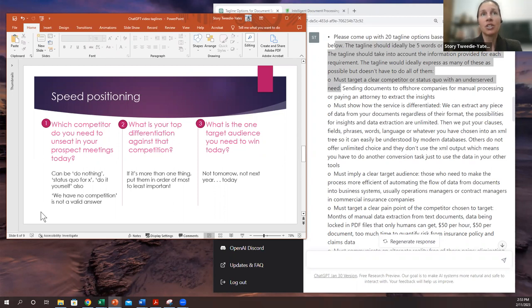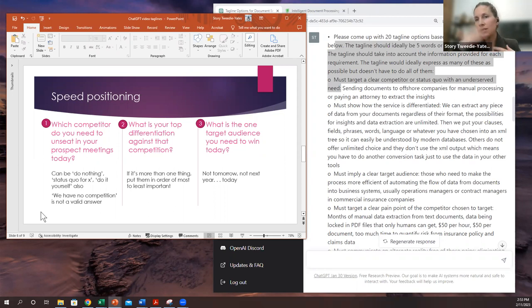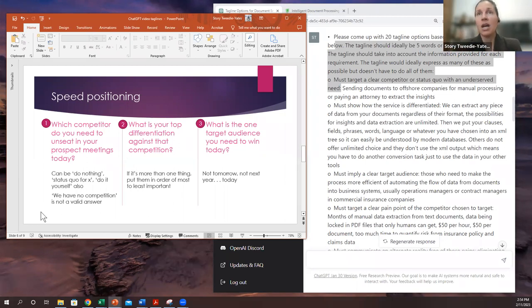And next, you're going to try to figure out or put in your differentiation against that competitor that you have chosen. You can put in as many differentiators that you want, doesn't really matter.